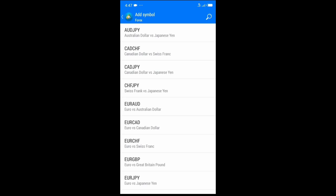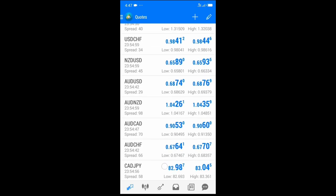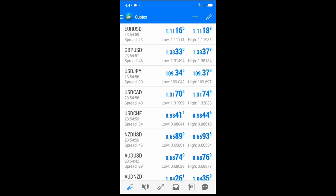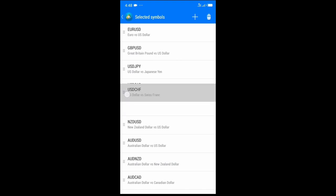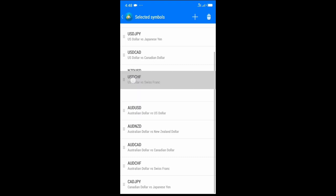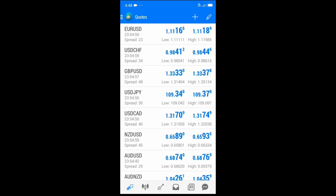For example, I'll add CAD/JPY — I click on it and it appears among the existing pairs. If I want to edit the organization of my currency pairs, I click the pencil button, then hold and drag whichever pair I want to move up or down. If I want to delete a pair from the display, I click the delete button, select the pair, and click delete. It's removed, but not permanently — I can still access it from the plus button.